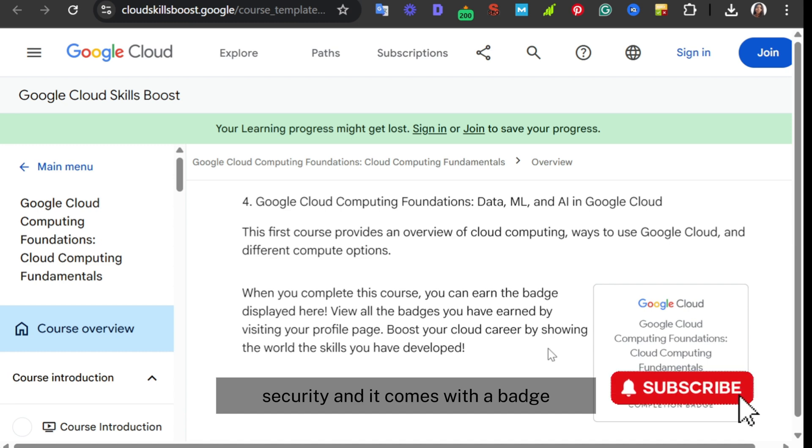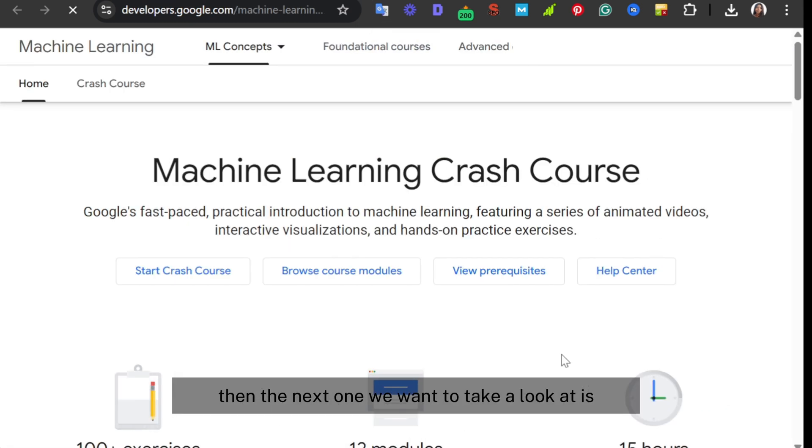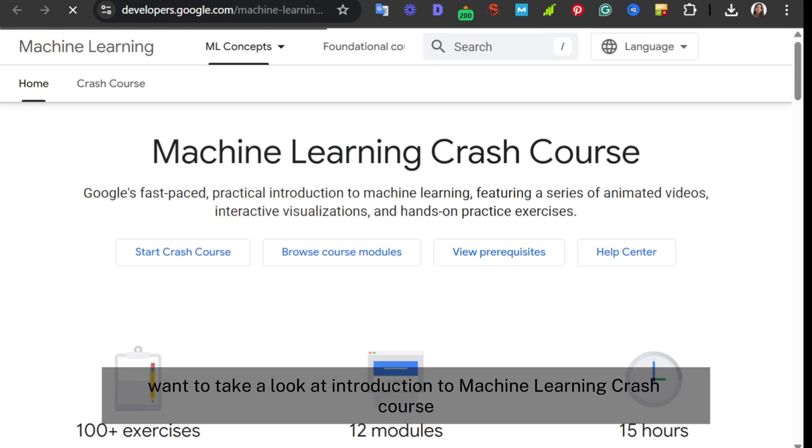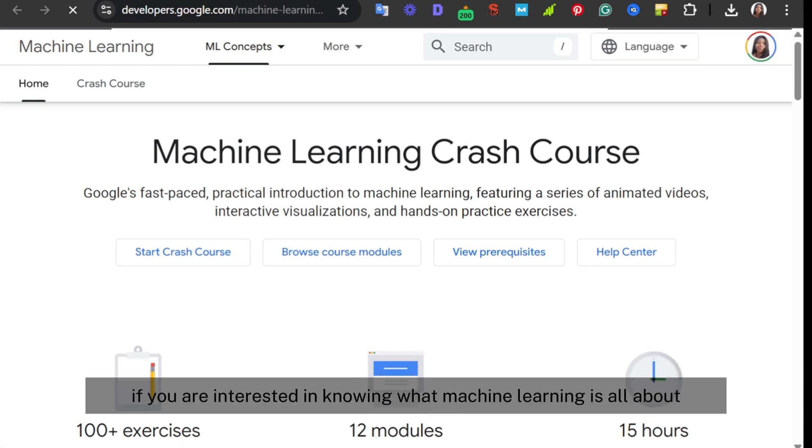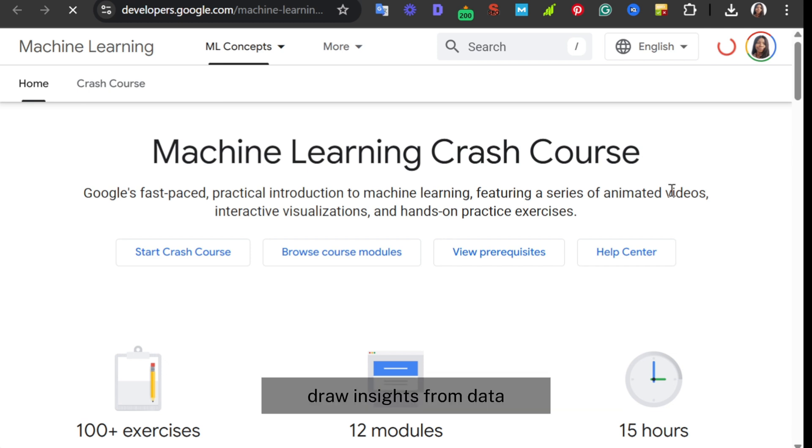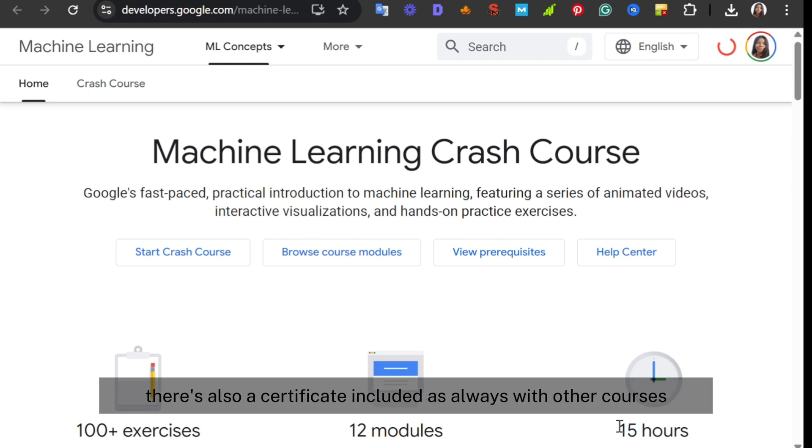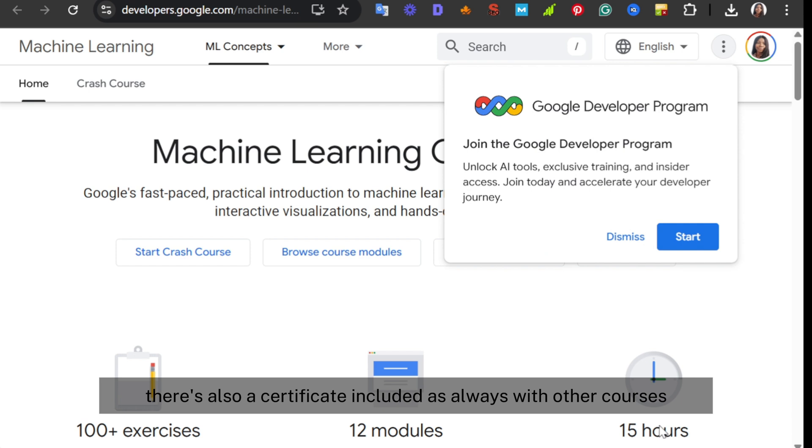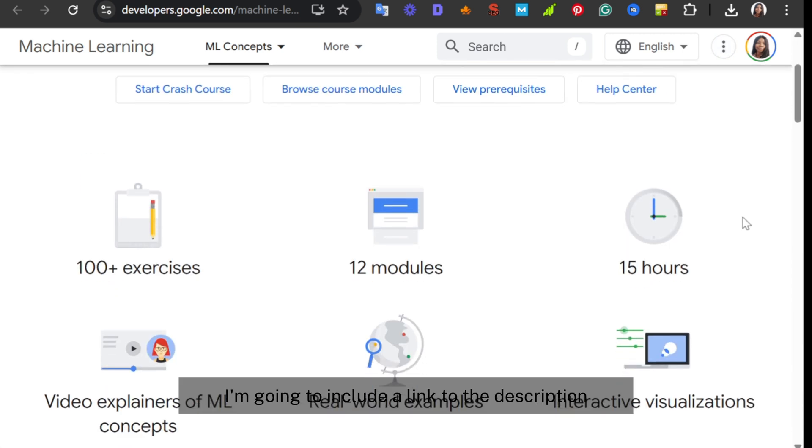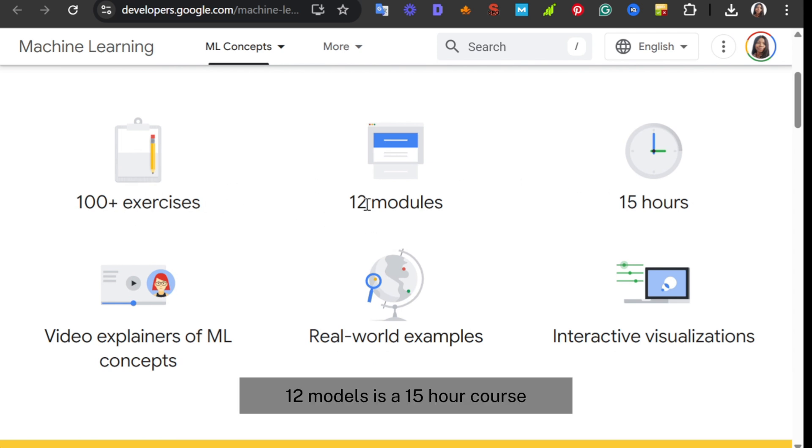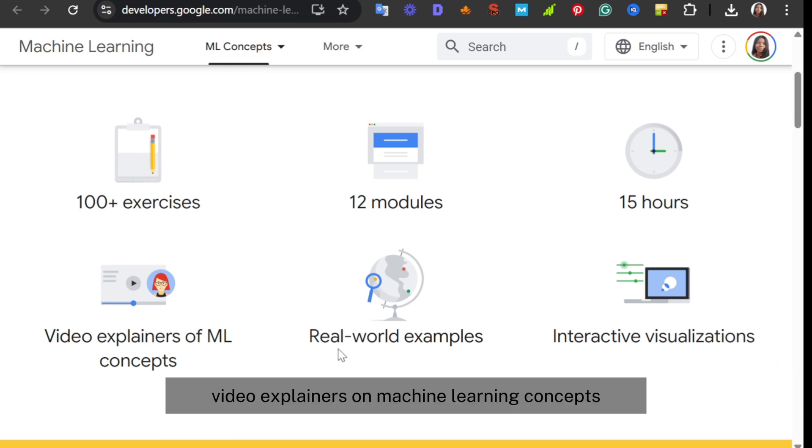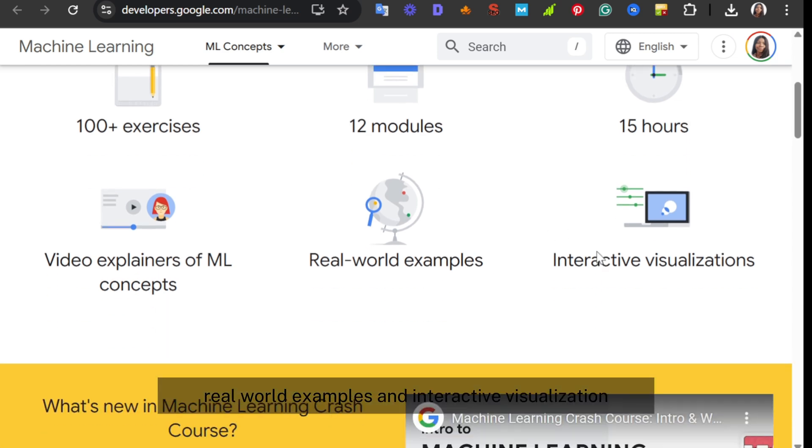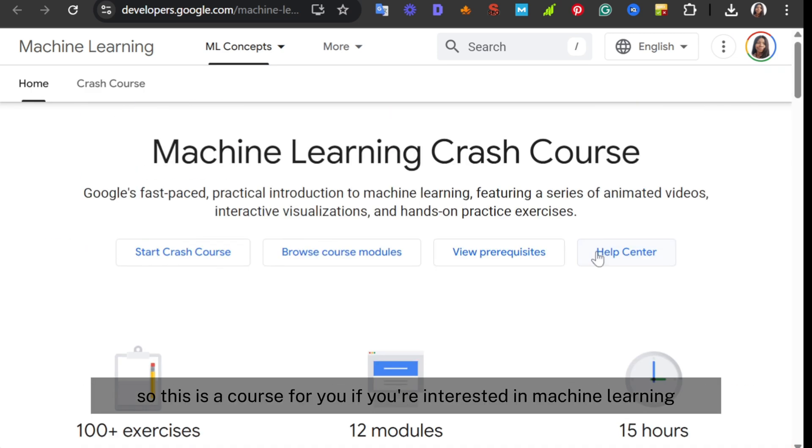Then the next one is Introduction to Machine Learning Crash Course. If you are interested in knowing what machine learning is all about, then this classic Google crash course teaches you how to make predictions, draw insights from data, and how to consider the ethical implications of machine learning. There's also a certificate included. You'll see 100+ exercises, 12 modules, it's a 15-hour course, video explainers of machine learning concepts, real-world examples, and interactive visualizations.